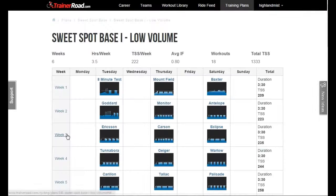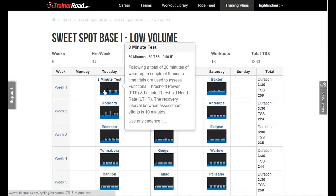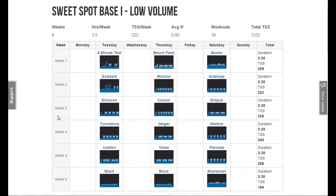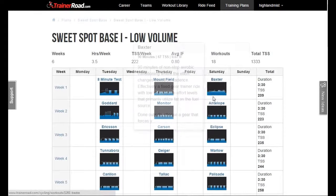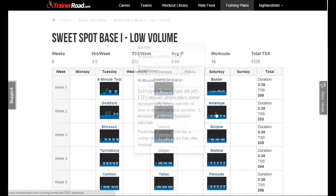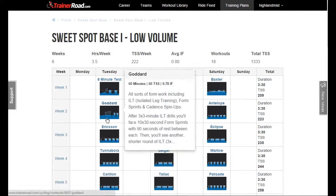The first workout that you do is an eight-minute test to determine your functional threshold power. It has to be done, I'm afraid. Pretty tough, but it's used then for every single workout in your six-week program. So there's no getting away from it.